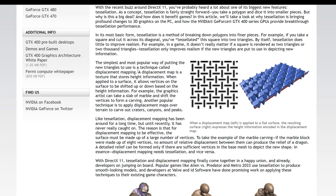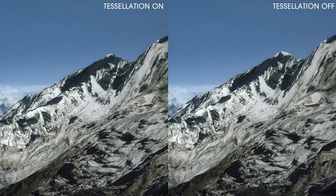Nvidia describes it as a texture that stores height information. An image that would otherwise look either blocky without tessellation, or unrealistically smooth with tessellation but without displacement mapping, now looks accurate. Typically, a tessellation toggle includes a degree of this displacement built-in.